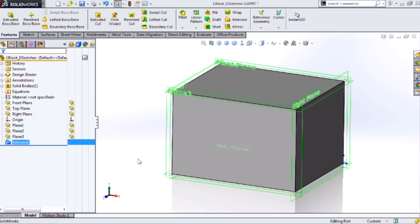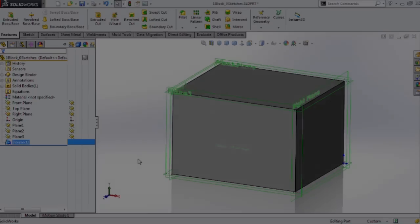Next time you're at a SOLIDWORKS user group meeting, ask everybody if they know how to make a cuboid in SOLIDWORKS without ever creating a sketch. See how many people can get it. Alright, so that's a quick overview of the intersect tool in SOLIDWORKS. Thanks for tuning in.